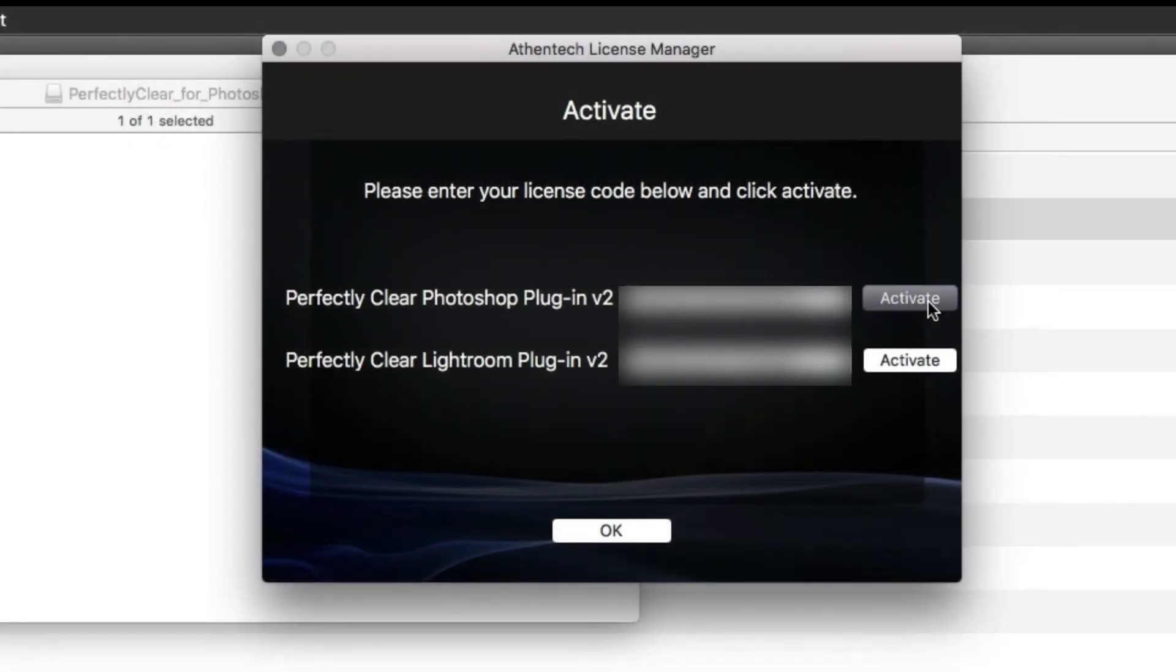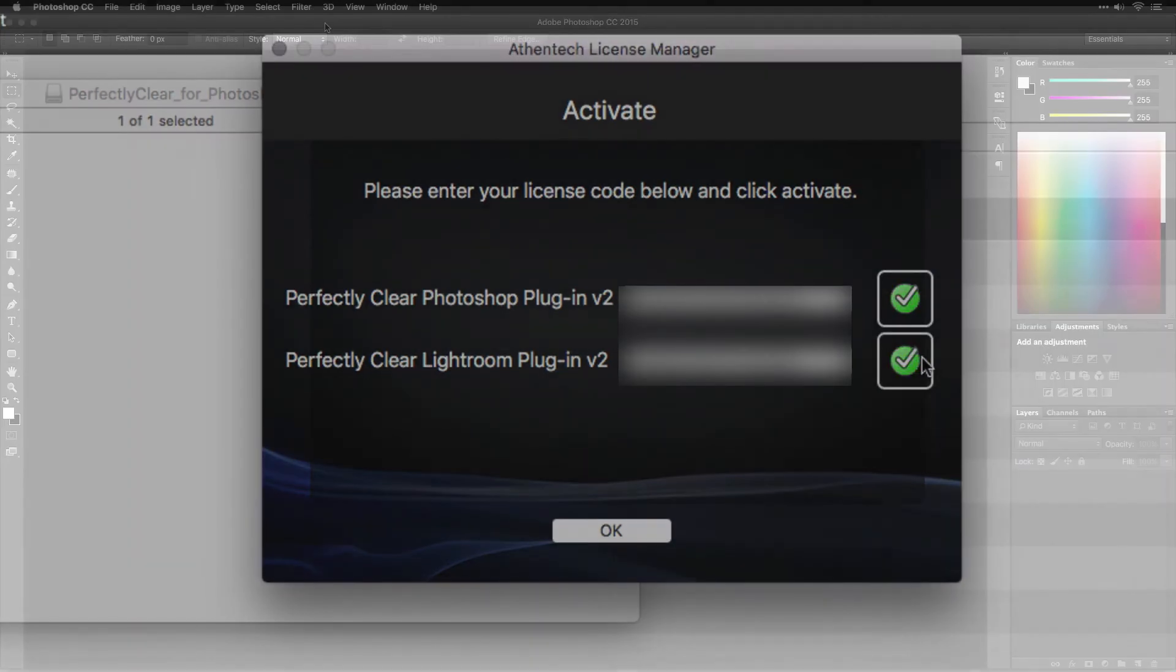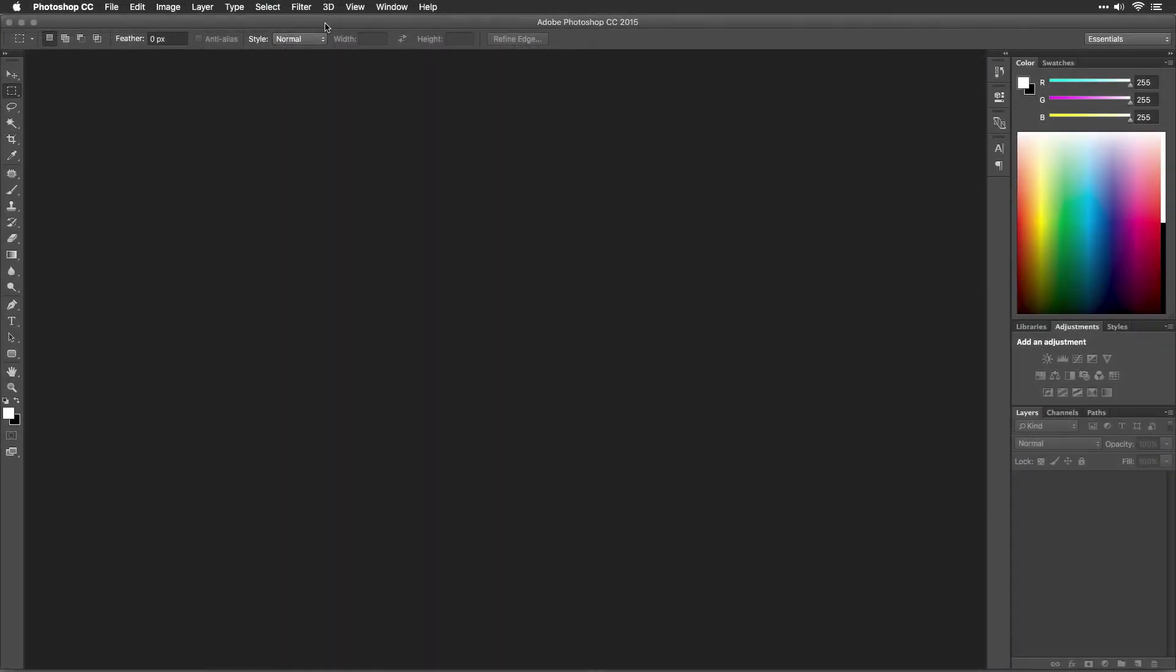Once you've correctly activated your software, you'll see this successful checkbox. If you'd like, you can install your software on a second computer. You may use your license key on two computers at once.